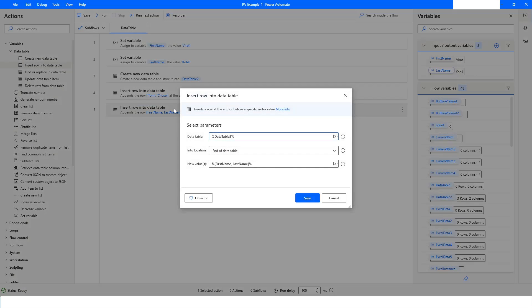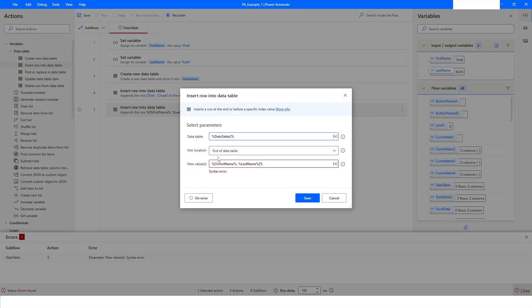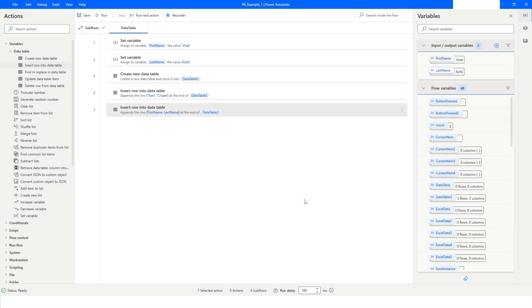If inside the row value you add extra percentage signs around a variable name that is already wrapped in a single pair of percentage signs, you will get an error. This is because once you have wrapped the expression in a single pair of percentage signs, you do not need to add another pair around the variable name inside — just mention the variable name and it will parse and grab the value correctly.